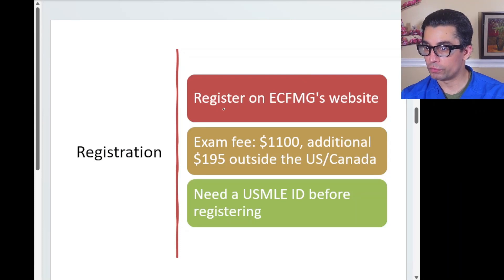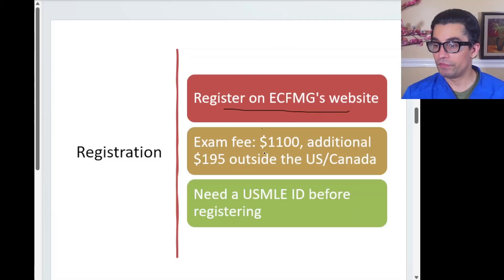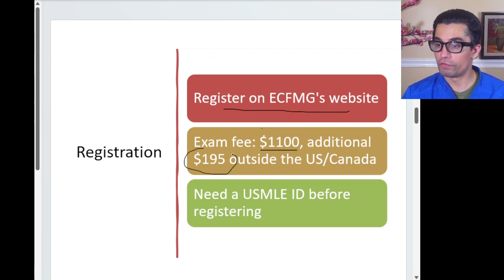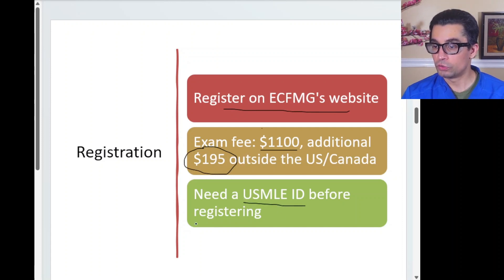Regarding fees: the exam can be taken at any Prometric center worldwide. The exam fee is $1,100, and if you are outside the US or Canada there is an additional charge of $195. Keep that in mind when budgeting for your registration.